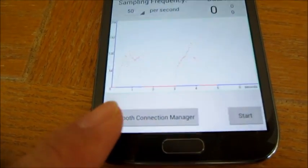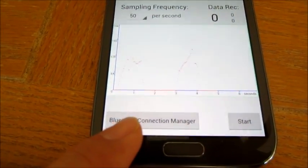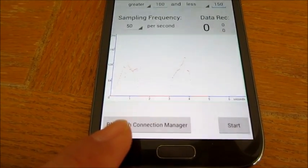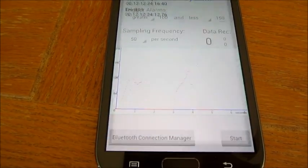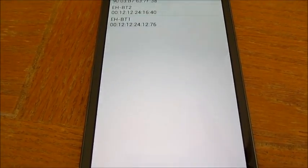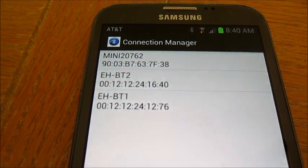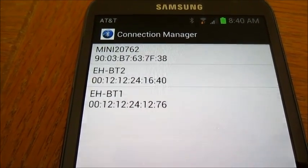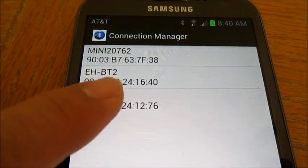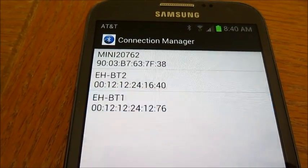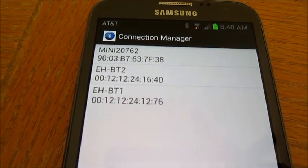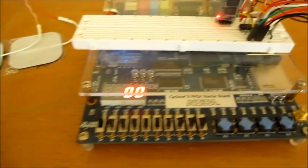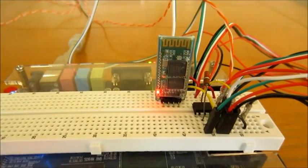Press this Bluetooth connection manager button to establish the connection. A list of the available Bluetooth devices is shown. Click on the Bluetooth device that you want to connect to. Once the connection is made, the red light on the Bluetooth module stays on.